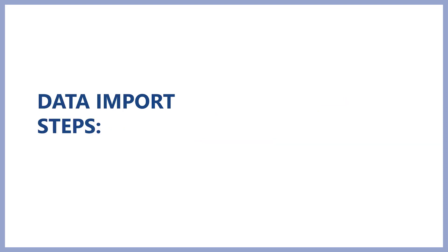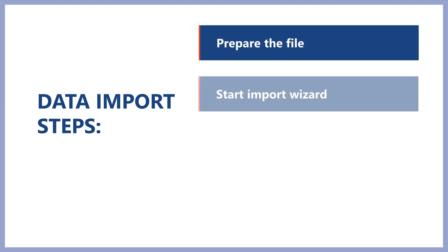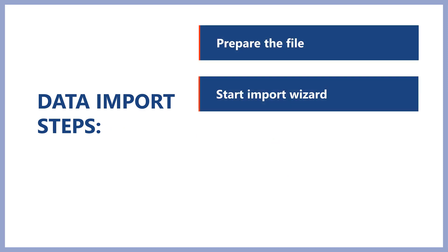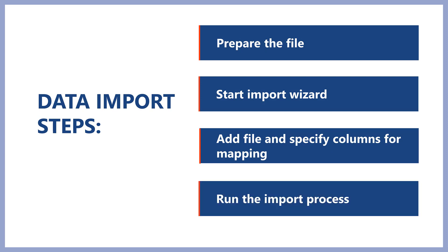Excel data import is done in four easy steps: prepare the file, run import wizard, add imported file and specify columns for mapping, and run the import process.